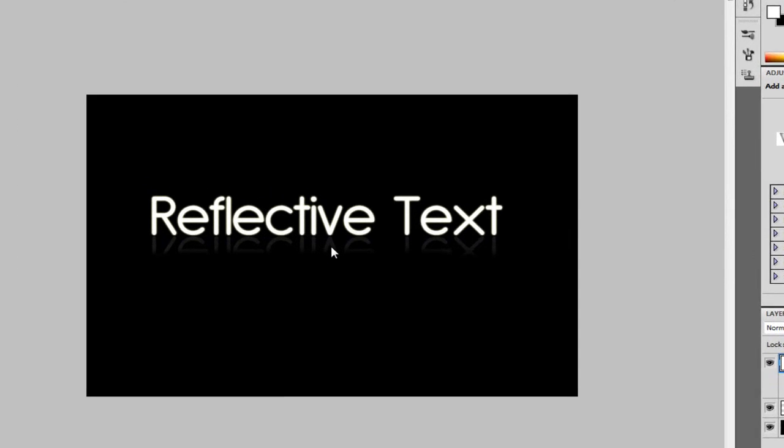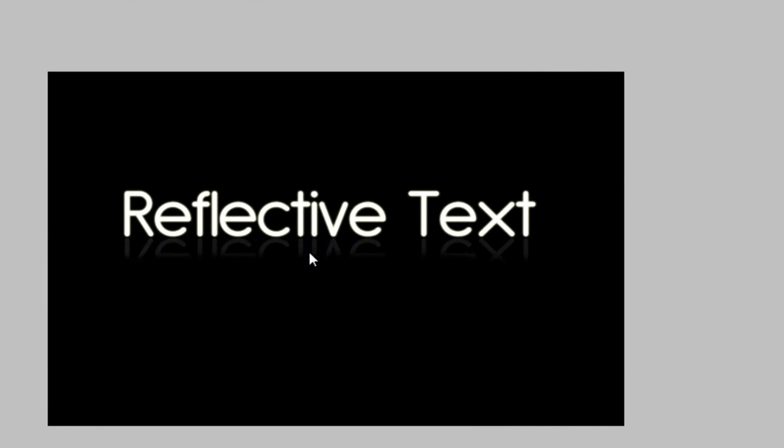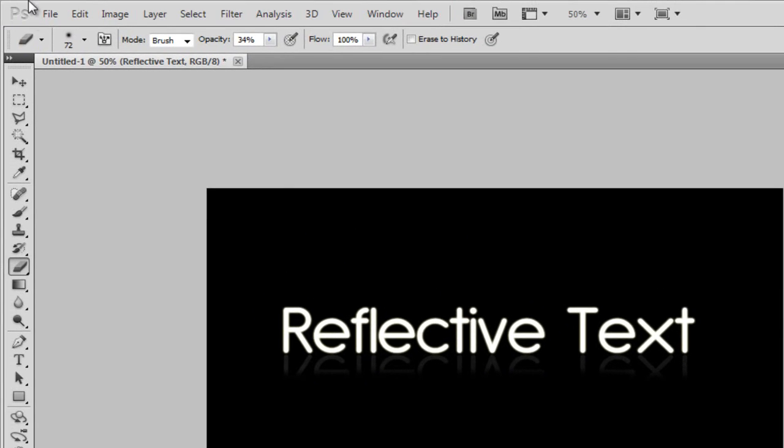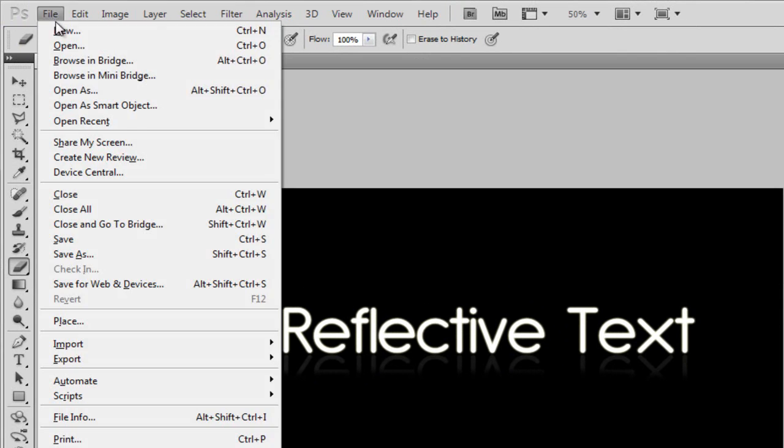This is really easy to do and it gives text a nice look and feel. As you can see, this is it here now. We have the reflective text with the actual reflective drop shadow, if you want to call it that. This is really easy to do, and we're going to go straight into it.